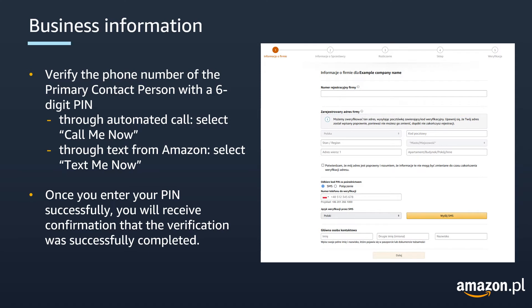After clicking on Agree and Continue, you will be asked to provide your business address and phone number, which will be verified via text message or phone call. You will also have to provide your company registration number and the details of the primary contact person. If you are registering as an individual, then you will be asked for seller information, which we will talk about in the next section.